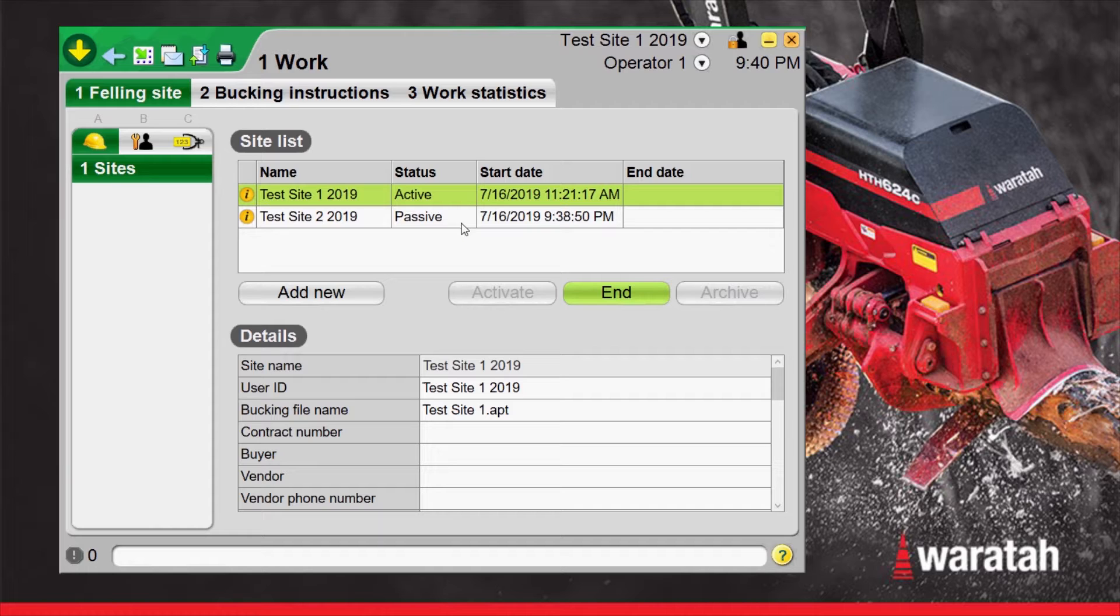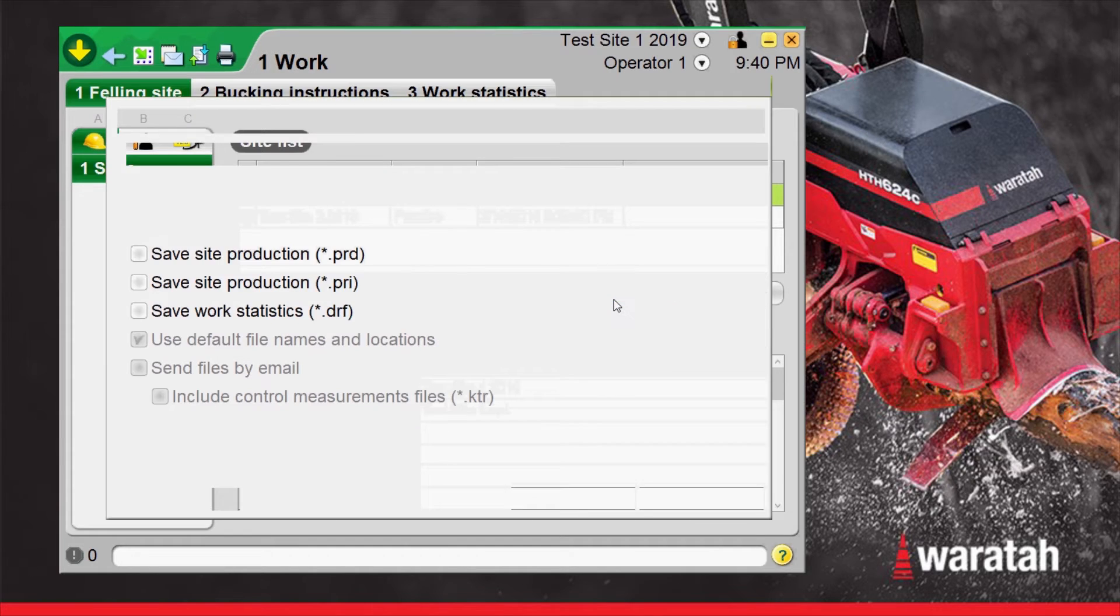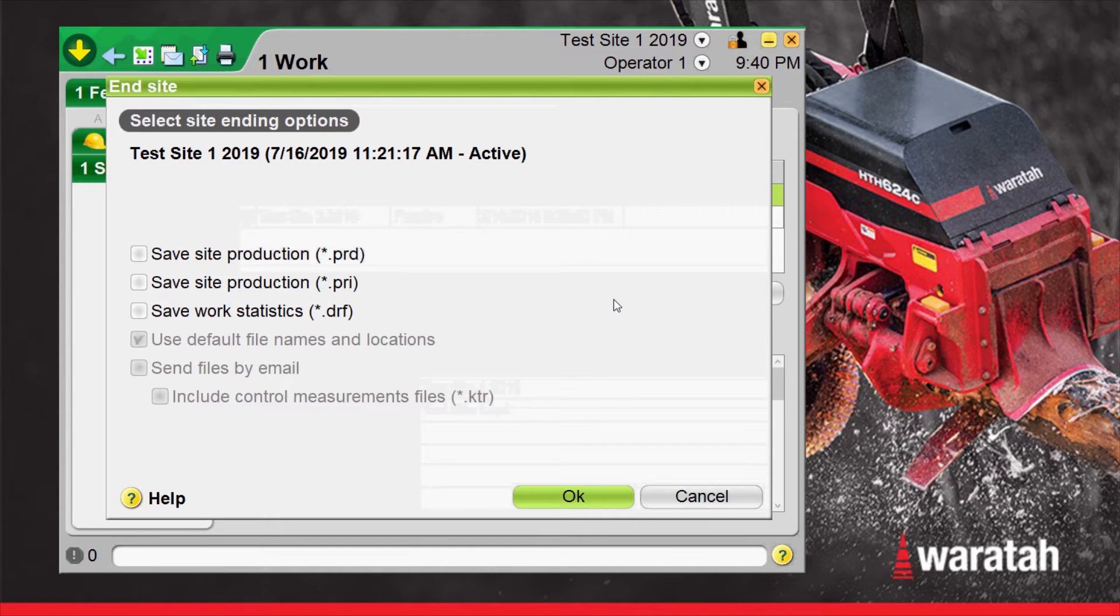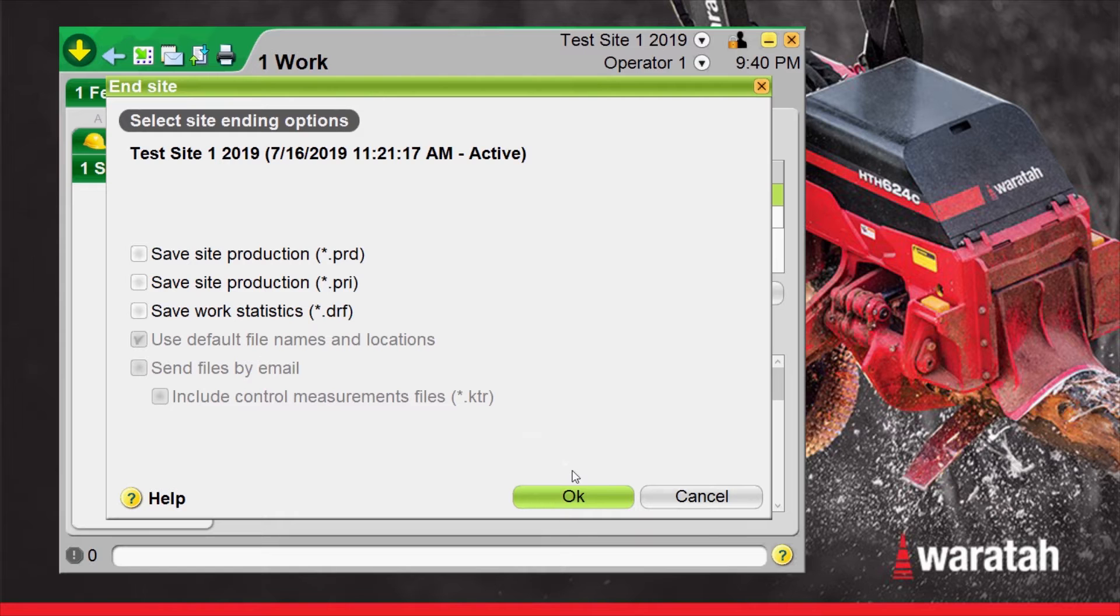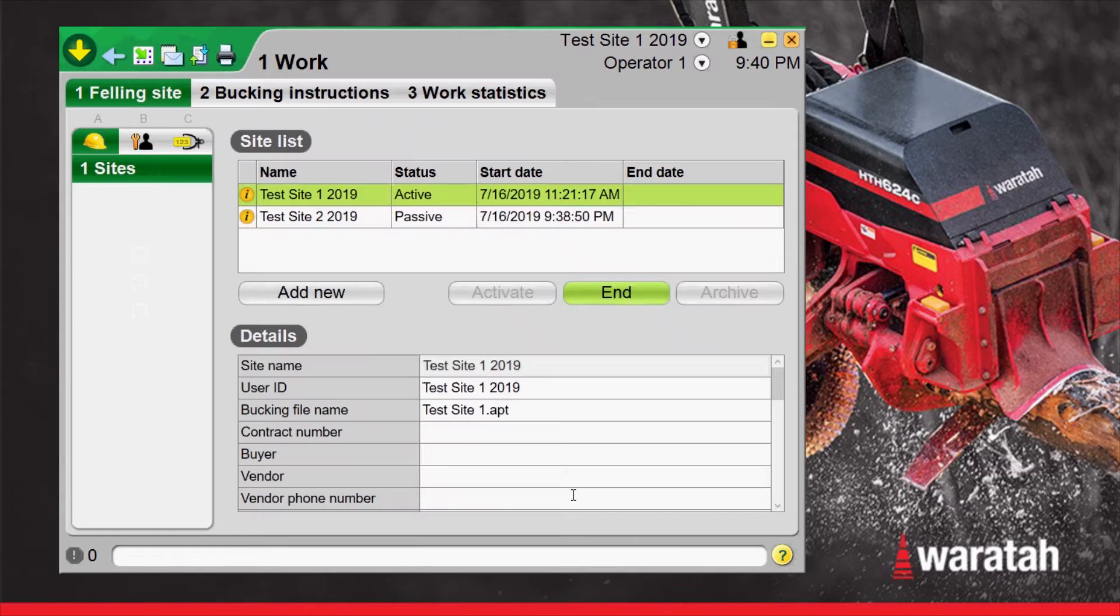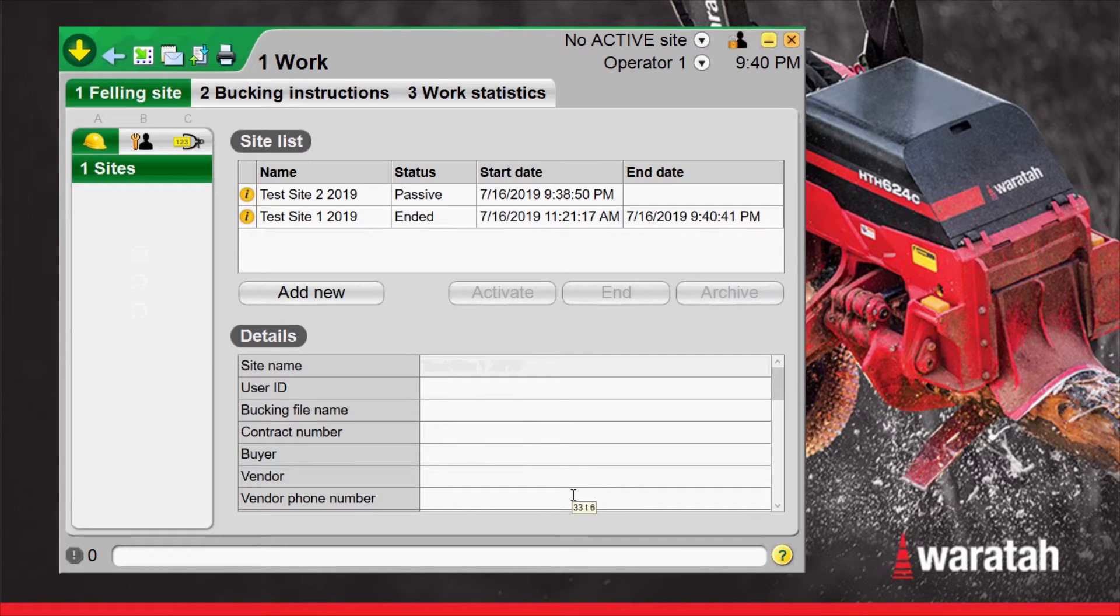When it's time to end the site, the current active site that is selected, end is highlighted. So just select end. Now it will ask you if you want to save any of the production files for that site. We're not going to save anything in this example so we're just going to select OK and now it is going to list it as ended.